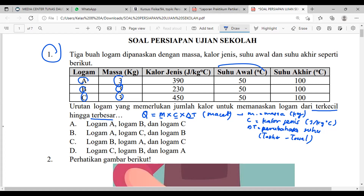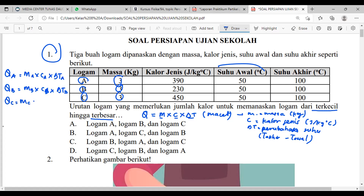Ada dua cara: cara detail pasti panjang, cara singkat lebih cepat. Cara detail: hitung kalor masing-masing logam — kalor A = massa A × kalor jenis A × delta T logam A; kalor B = massa B × kalor jenis B × delta B; kalor C = massa C × kalor jenis C × delta C. Coba kalian masukkan nilainya — kira-kira mana urutan logam yang kalornya dari terkecil ke terbesar?